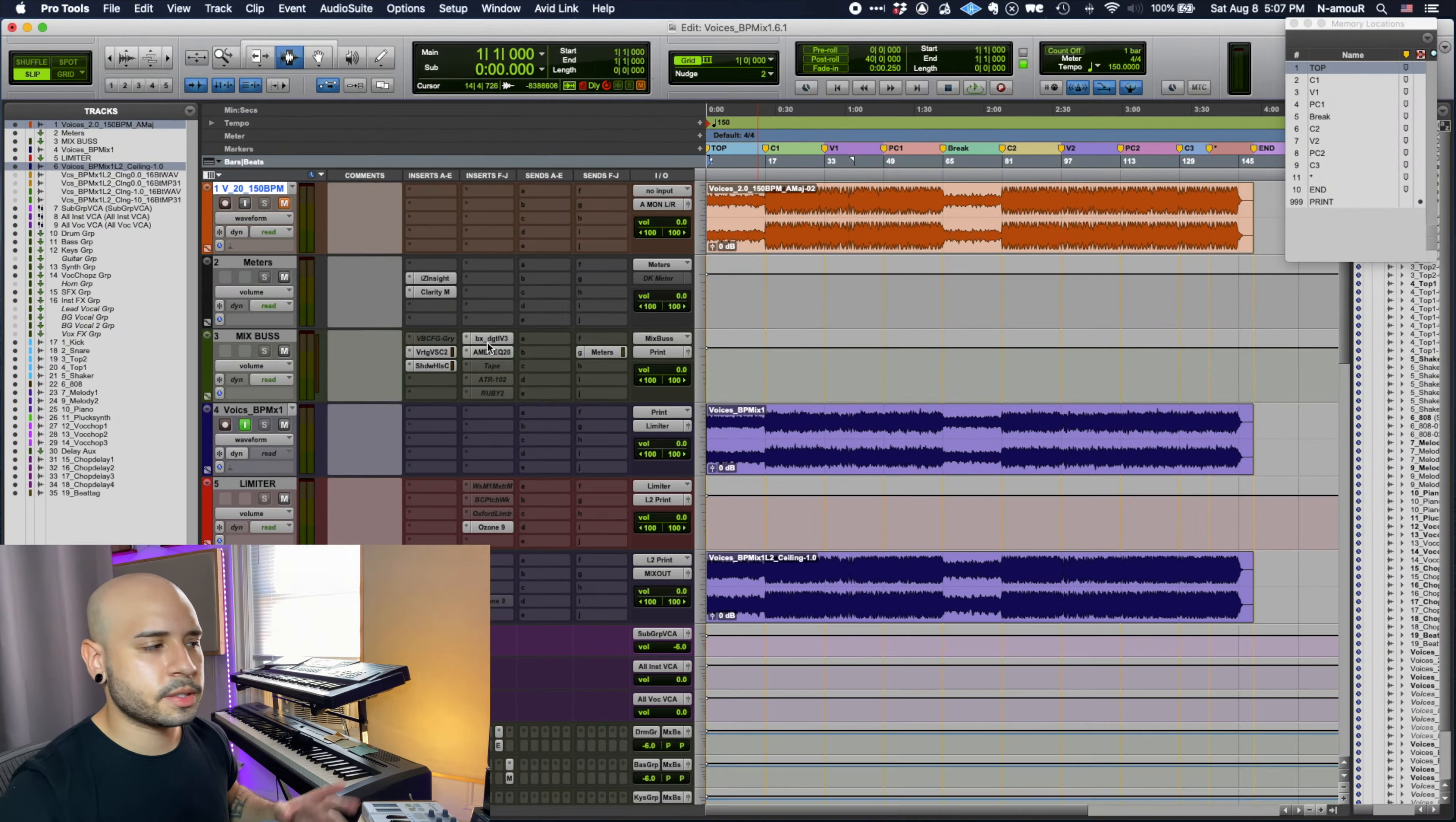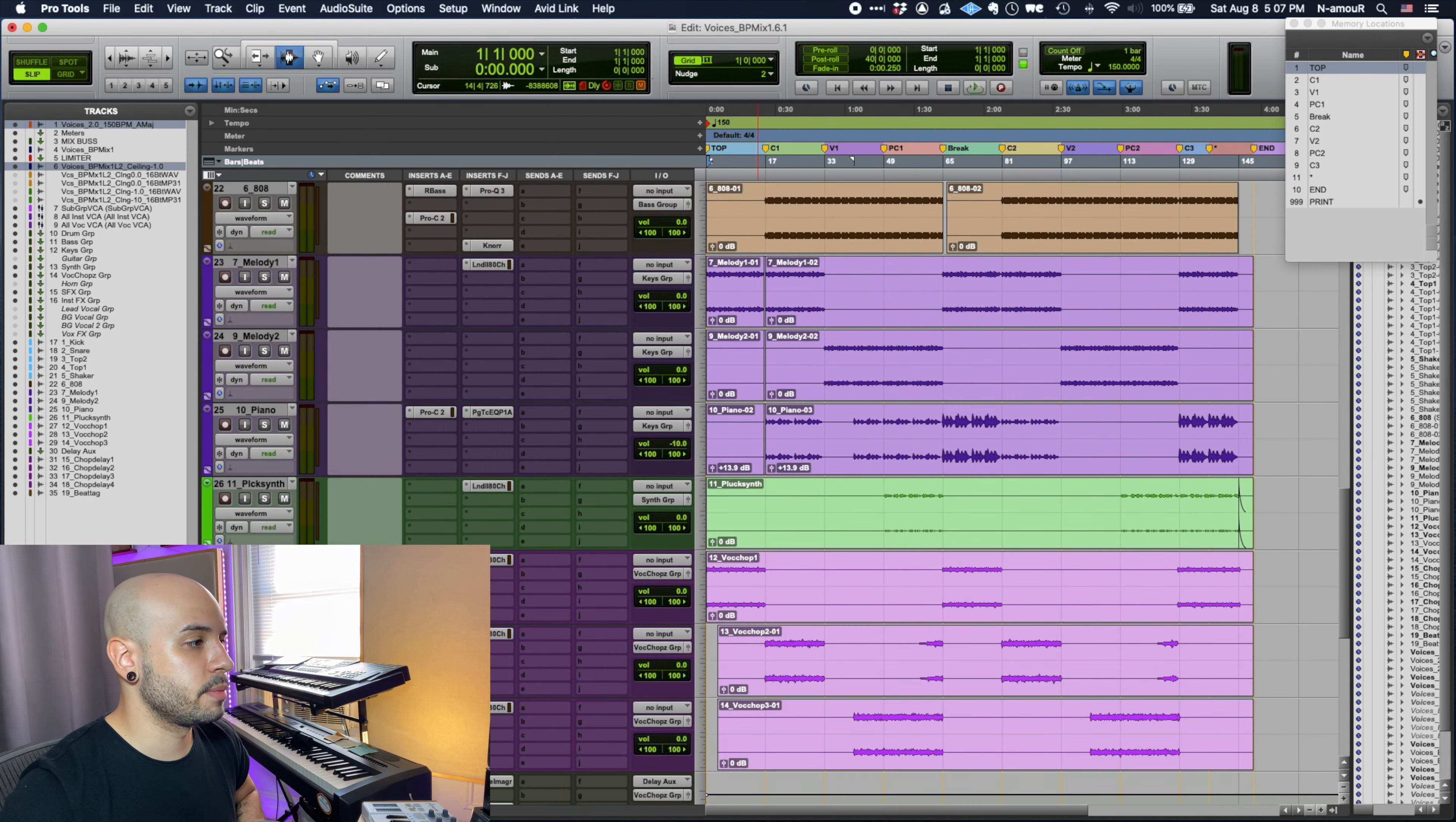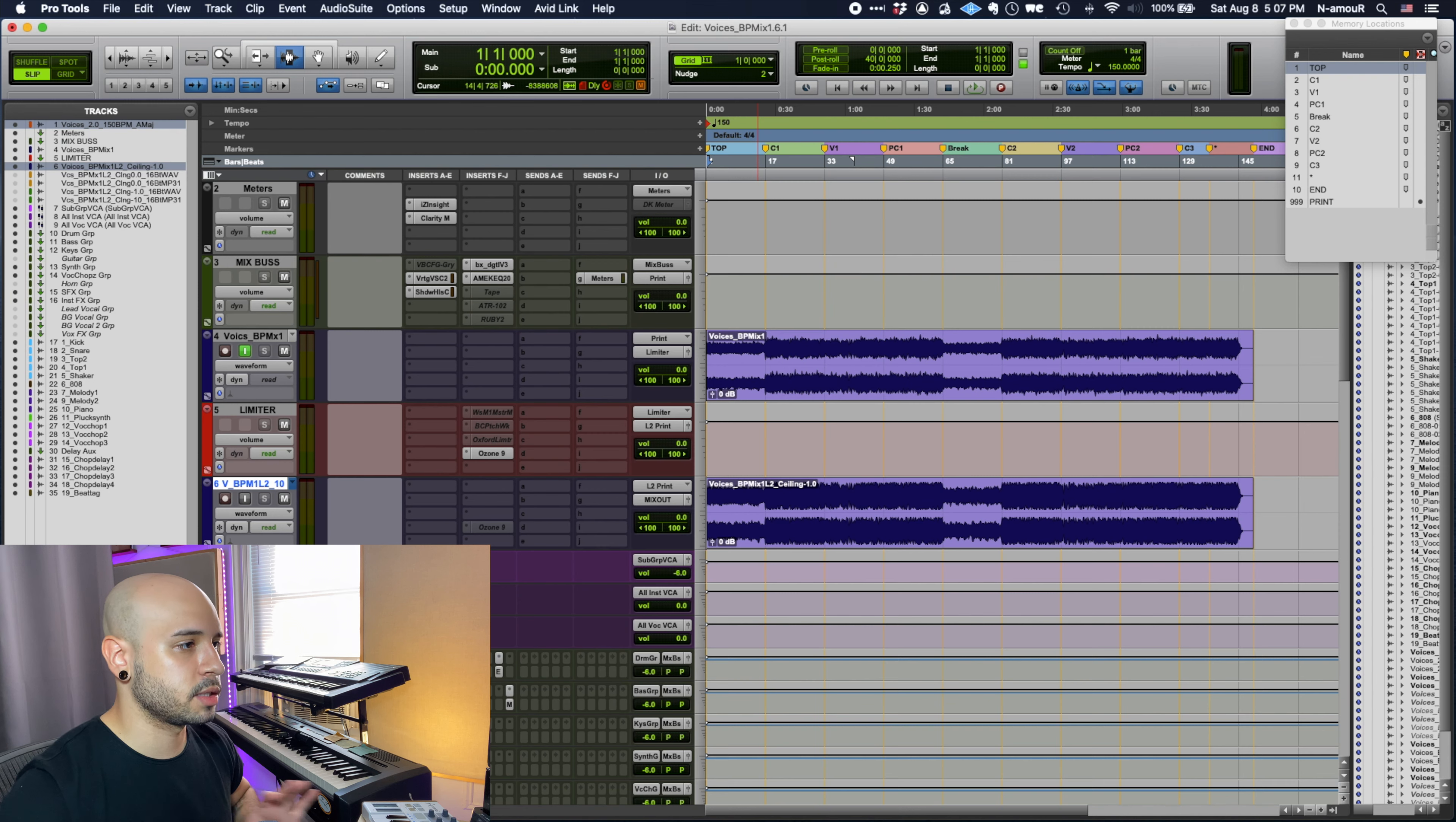Alright, so you can see if we scroll through the session we're not really doing much. I made the beat, so I did most of the mixing actually in Ableton. This is just kind of cleaning things up and making them shine.